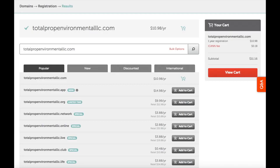You'll see over to the right your shopping cart with your domain name. You'll see an ICANN fee. The Internet Corporation for Assigned Names and Numbers ICANN charges a mandatory annual fee of 18 cents for each year of domain registration, renewal, or transfer. Let's go ahead and hit the view cart button.